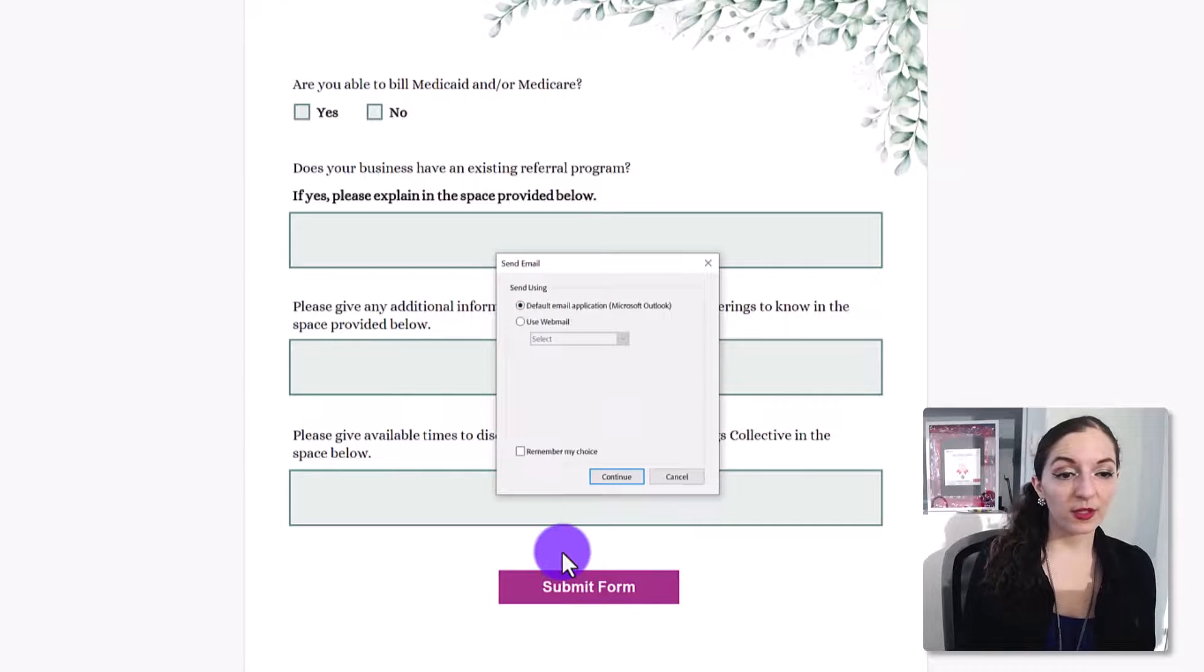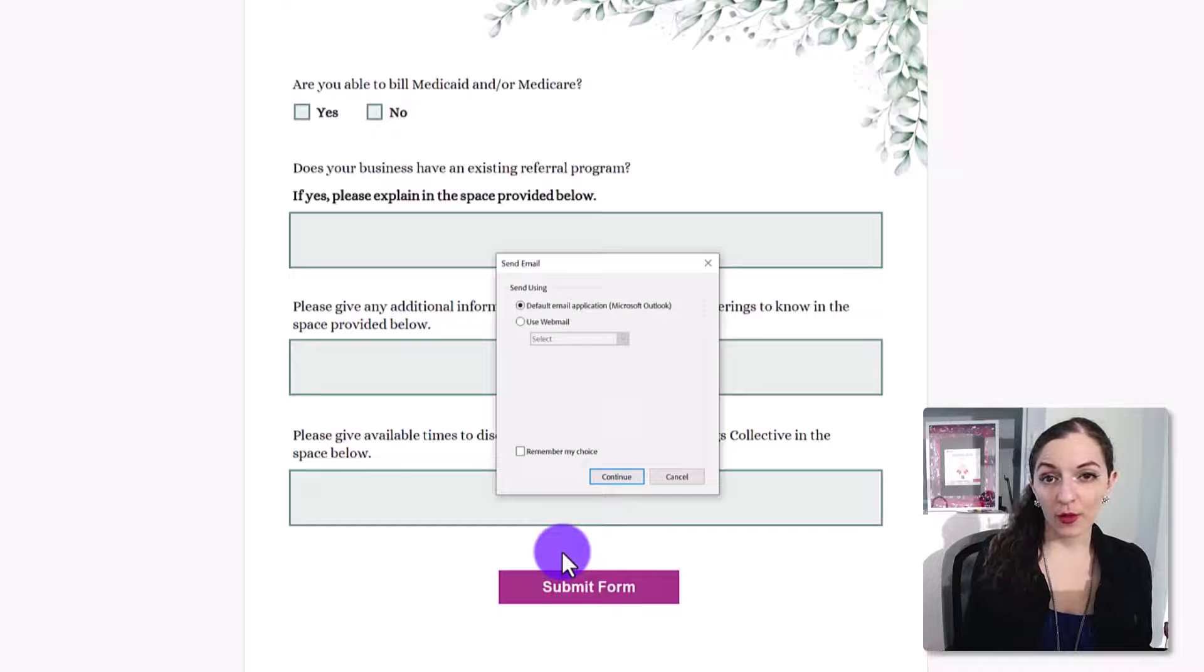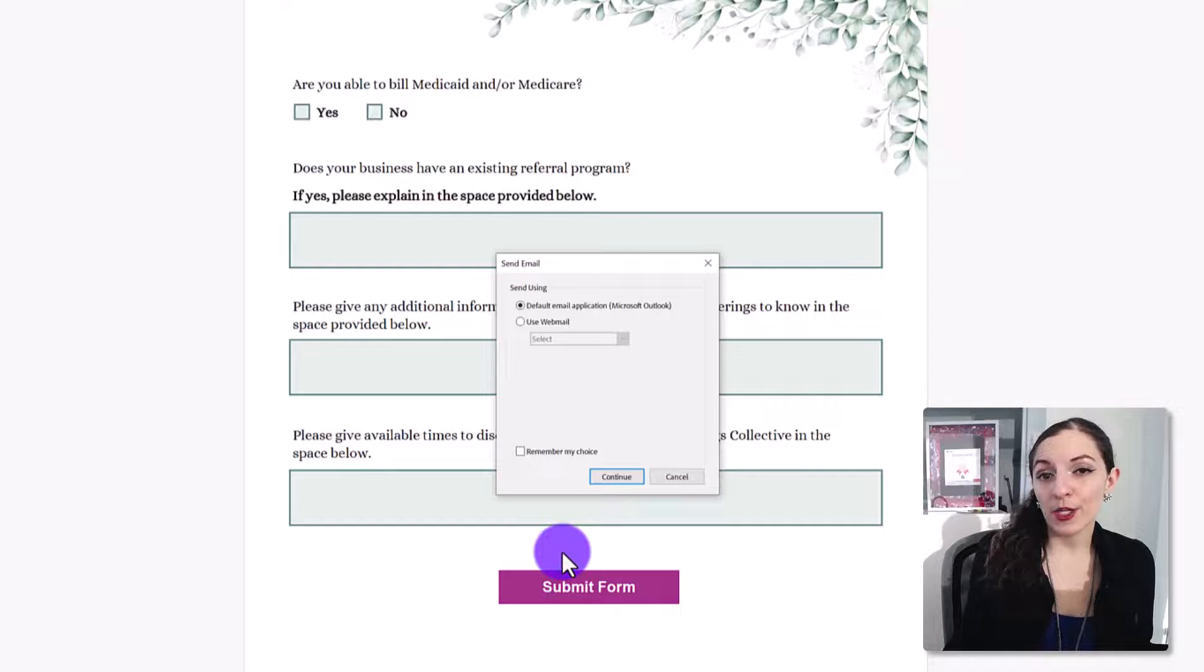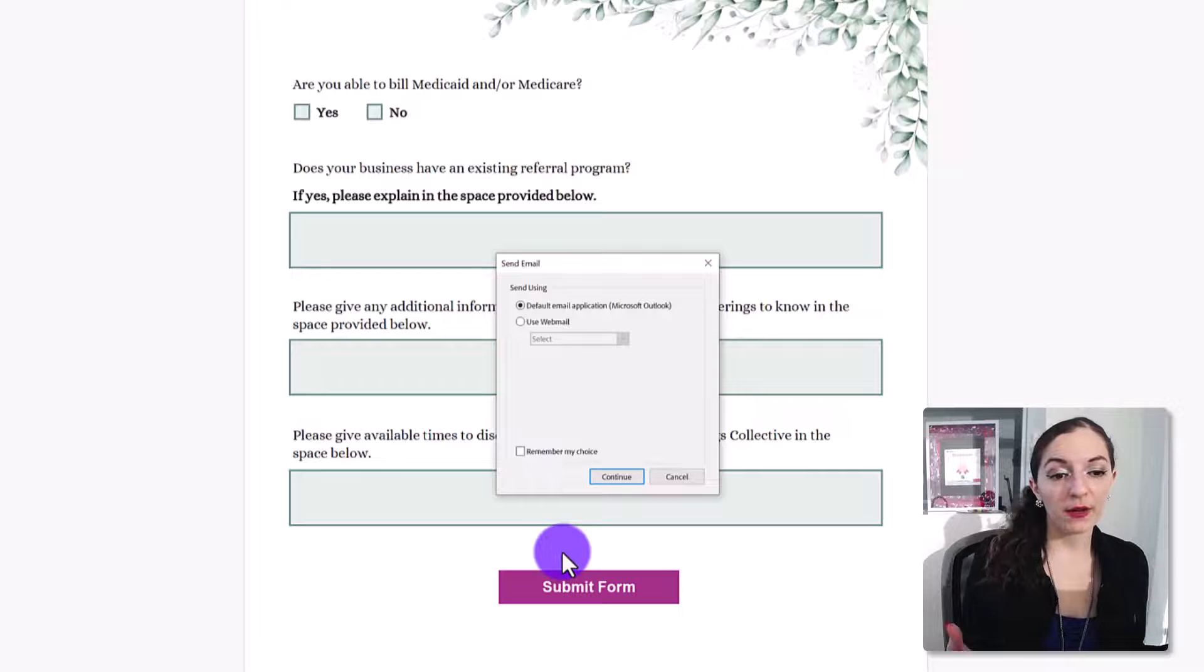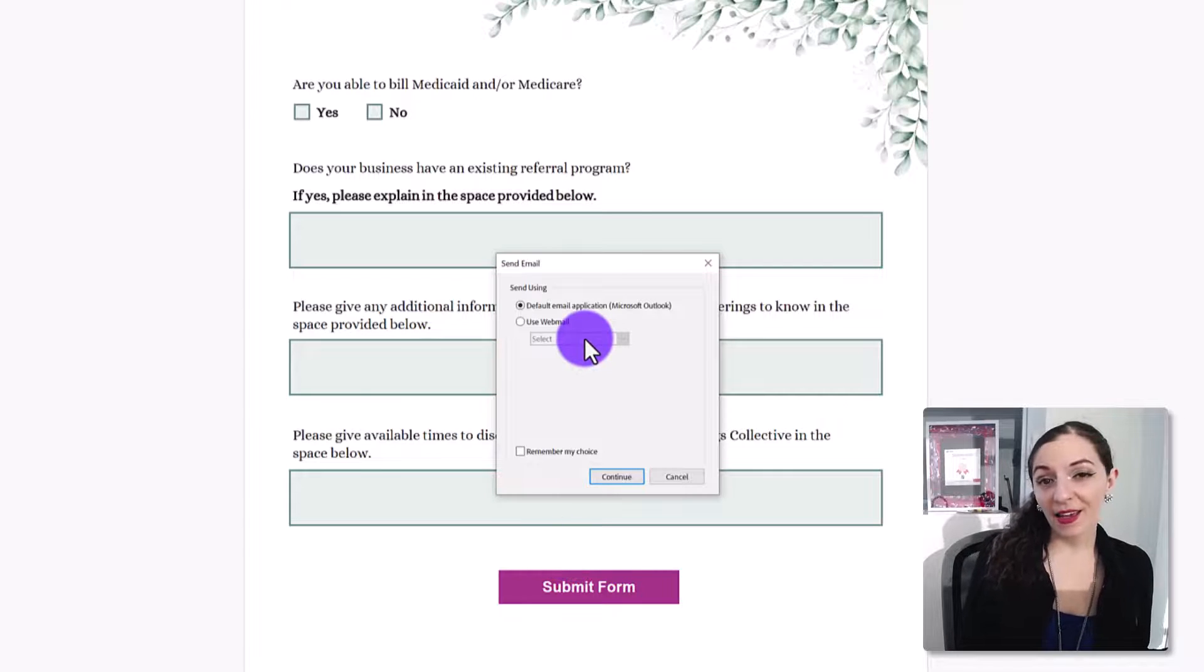you want this to open up in Gmail or because the user could have a different email program that they use, not necessarily Outlook. So in that case, again,